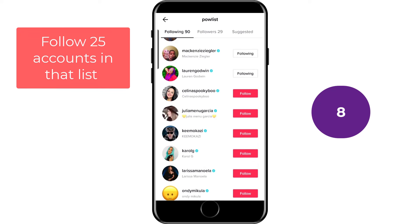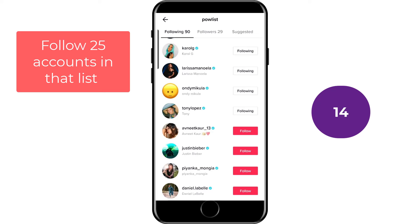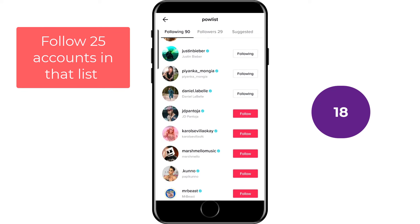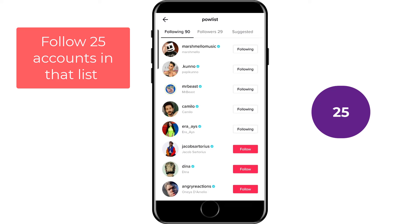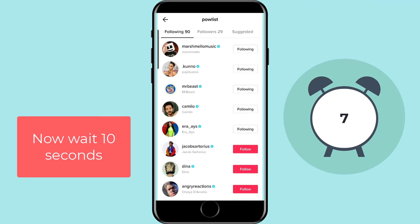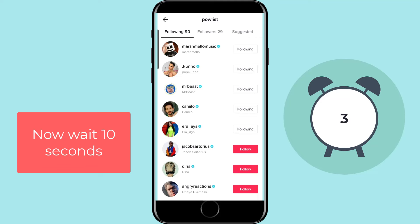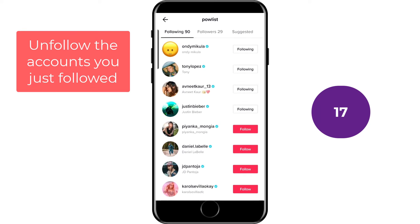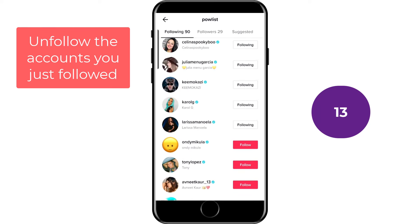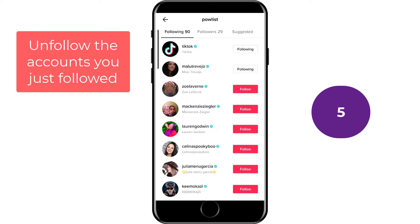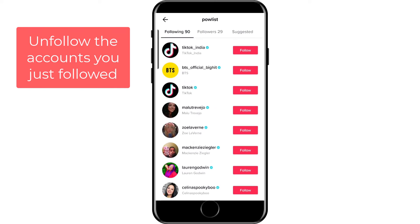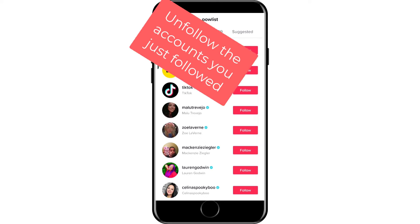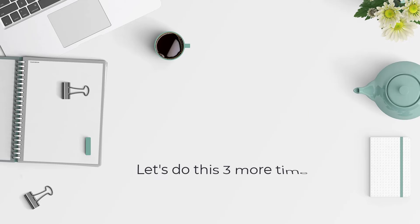Go ahead and follow 25 accounts from that list. When you've done that, just wait 10 seconds. Now you can unfollow the accounts you just followed. Make sure you don't follow and unfollow more than 25 accounts in one go, because the TikTok algorithm has limits on the amount of people you can follow and unfollow in a certain amount of time and also per day. So that completes round one — let's do this three more times.